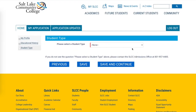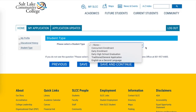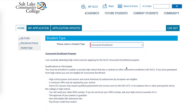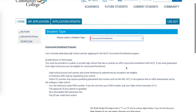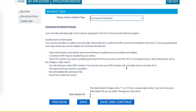This last section has one question about your student type — listen closely to your instructor and counselor here. You are applying as a concurrent enrollment student. You will need a piece of information called the State Student ID (SSID) from your high school counselor — it's a seven-digit number that begins with a one or a two. Enter it in the field and click Save and Continue.